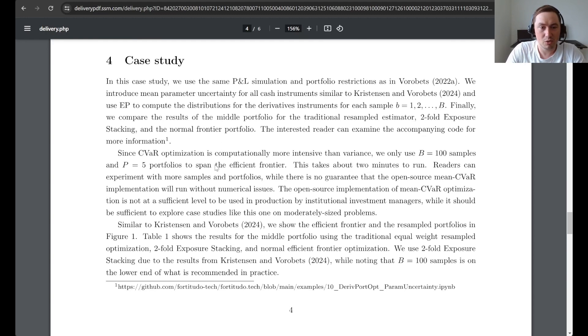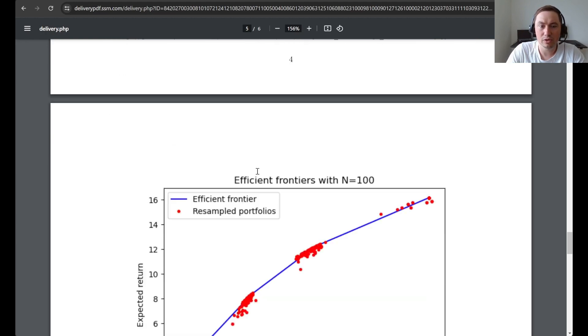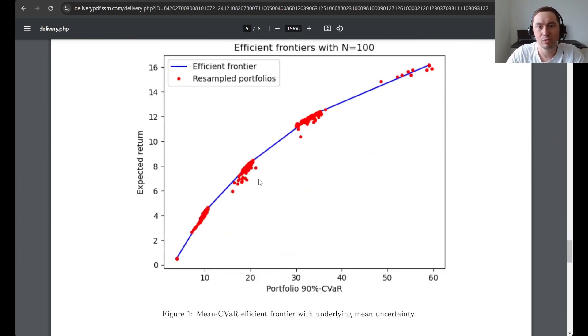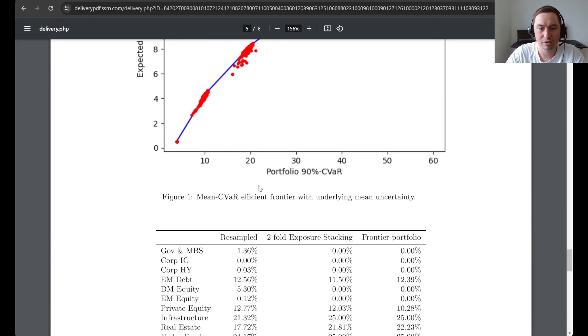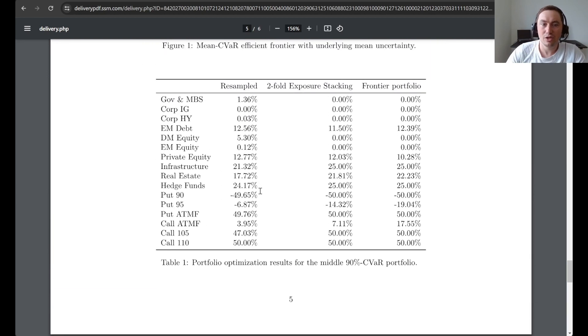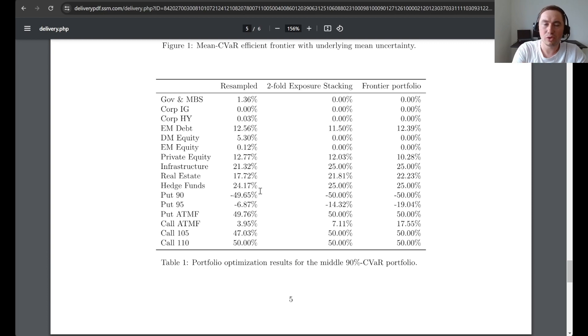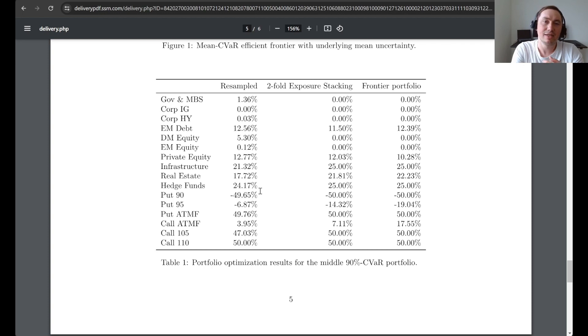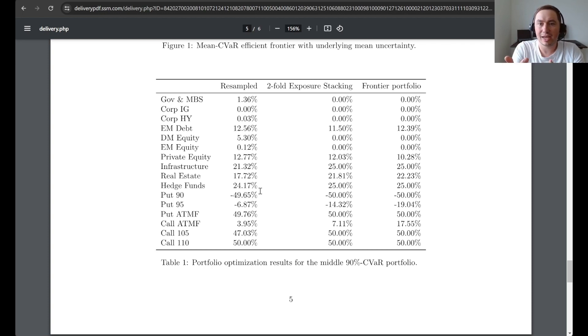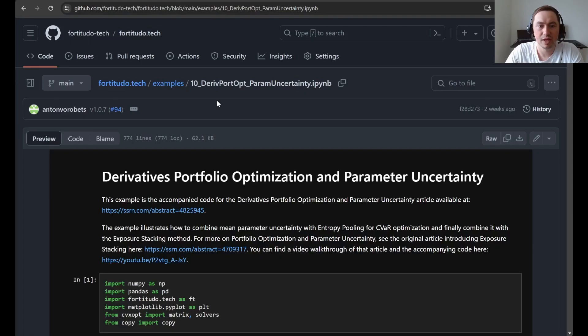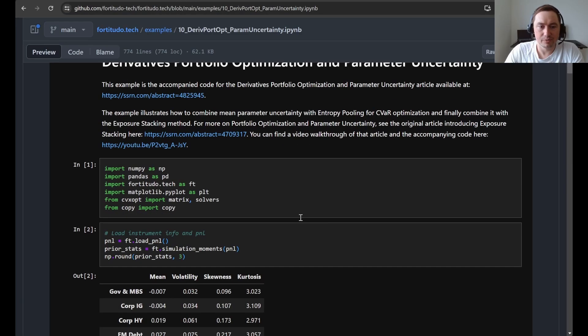Now we come to the case study and this is the one where we will be going through the code to see if we can replicate first this graph with the resampled frontiers and then these results. Here we compute just the usual resampled portfolio where we give equal weights to all of the samples, the twofold exposure stacking portfolio, and then finally just the optimal portfolio without introducing any parameter uncertainty.